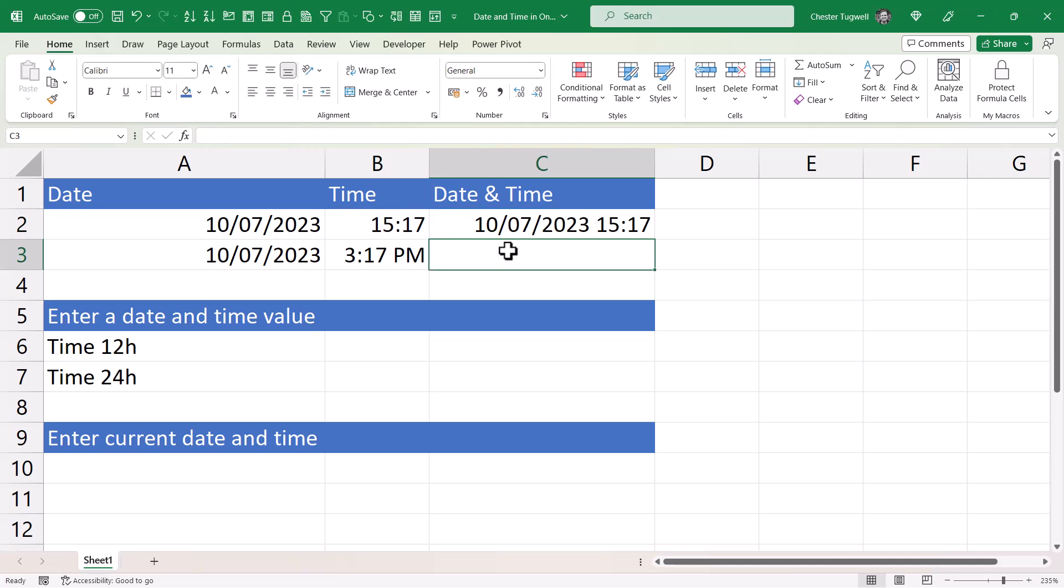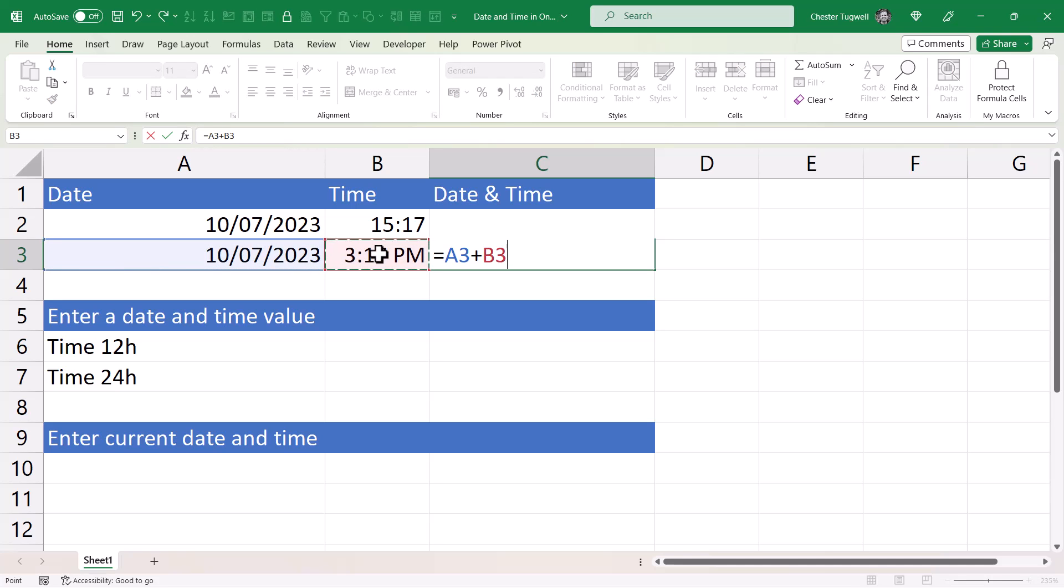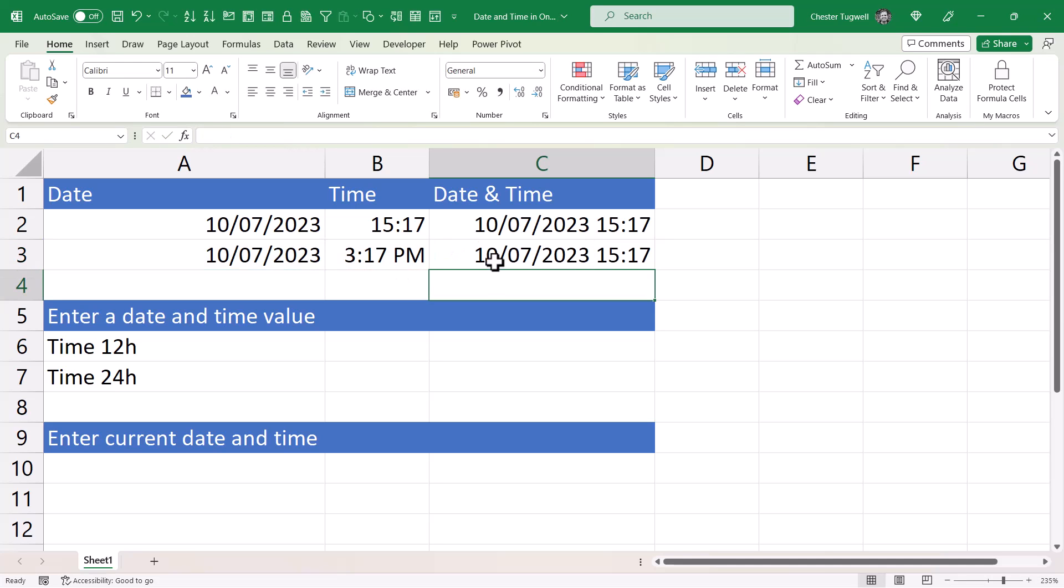Now if I try and do the same thing where I've got a 12-hour format for the time, the time is returned in the 24-hour format. Now that's easily resolved.